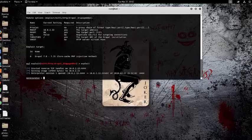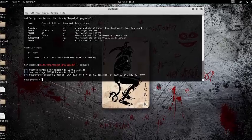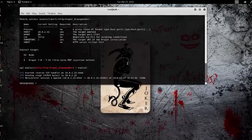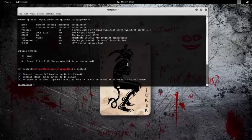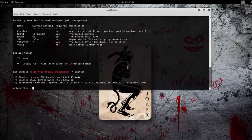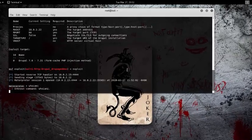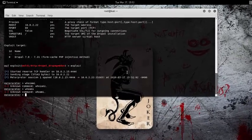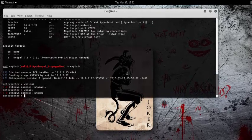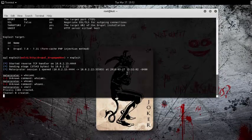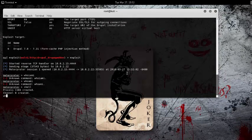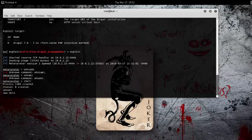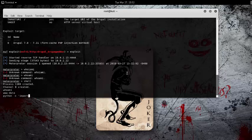Now you can see it put us into a Meterpreter session. We're in, we have a reverse connection. We can see who we are. Let's drop into a shell. whoami shows we're www-data. Once again, to make it look cleaner, we're going to use the simple Python command that spawns a normal-looking shell that's just a lot easier to work with.